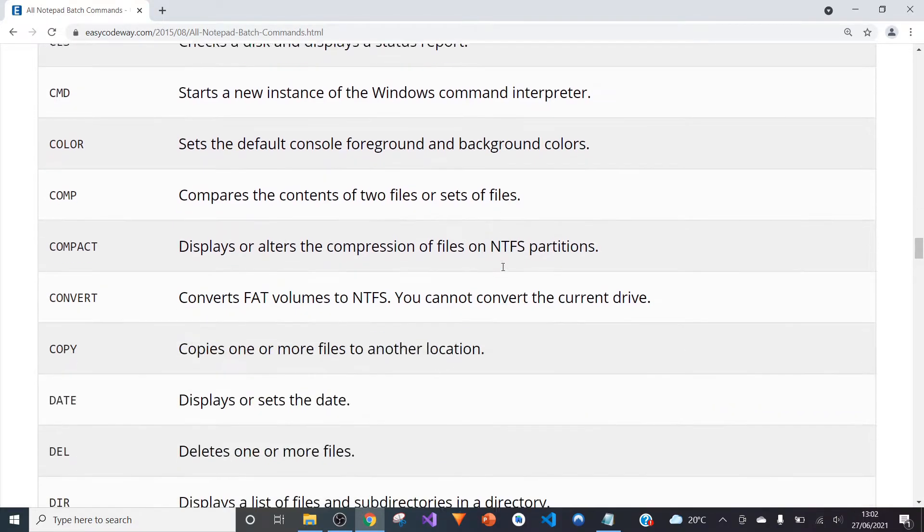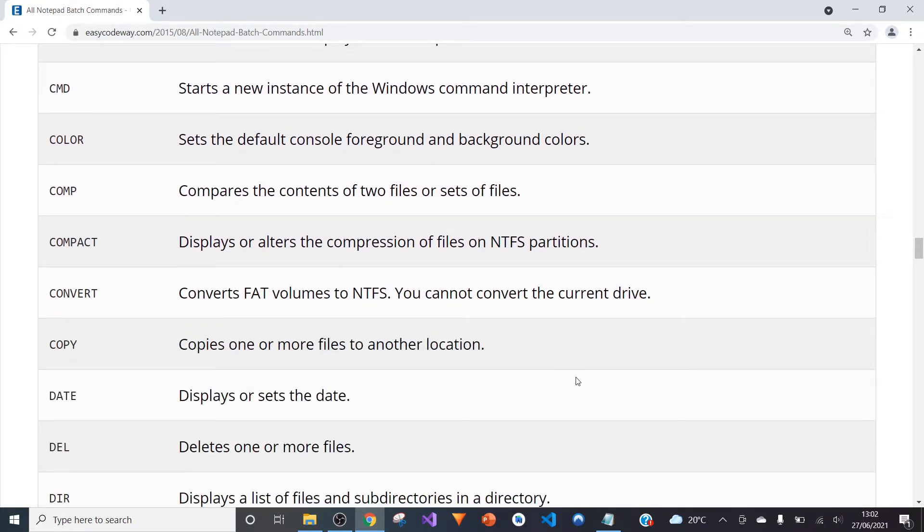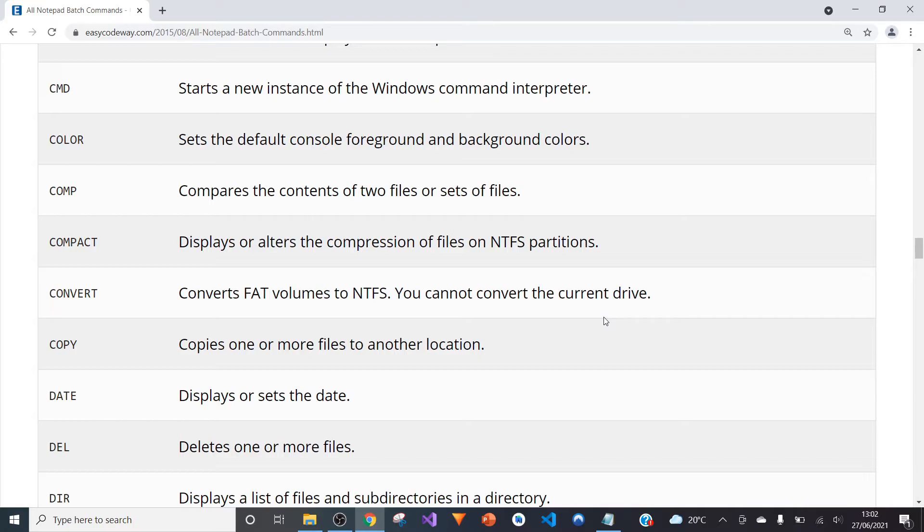The COPY command, which I've shown in a previous Notepad tutorial, is also a really great one. It copies one or more files from one location to another location.